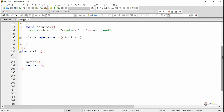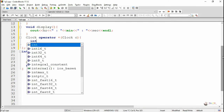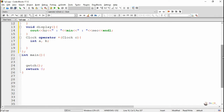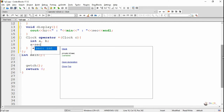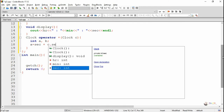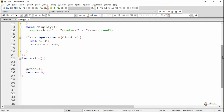In this plus operator we need a return data type as a clock object, because after adding two timings we get a new timing object that needs to be returned. The function name is operator plus, and it takes one parameter which will be the second clock object.